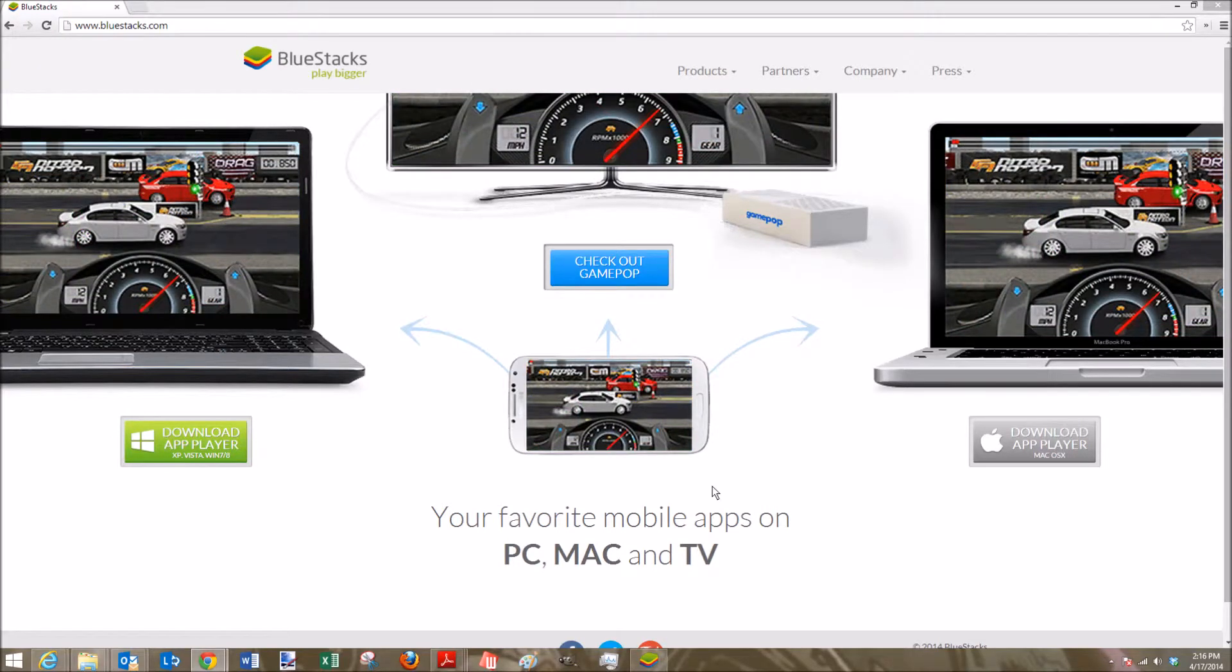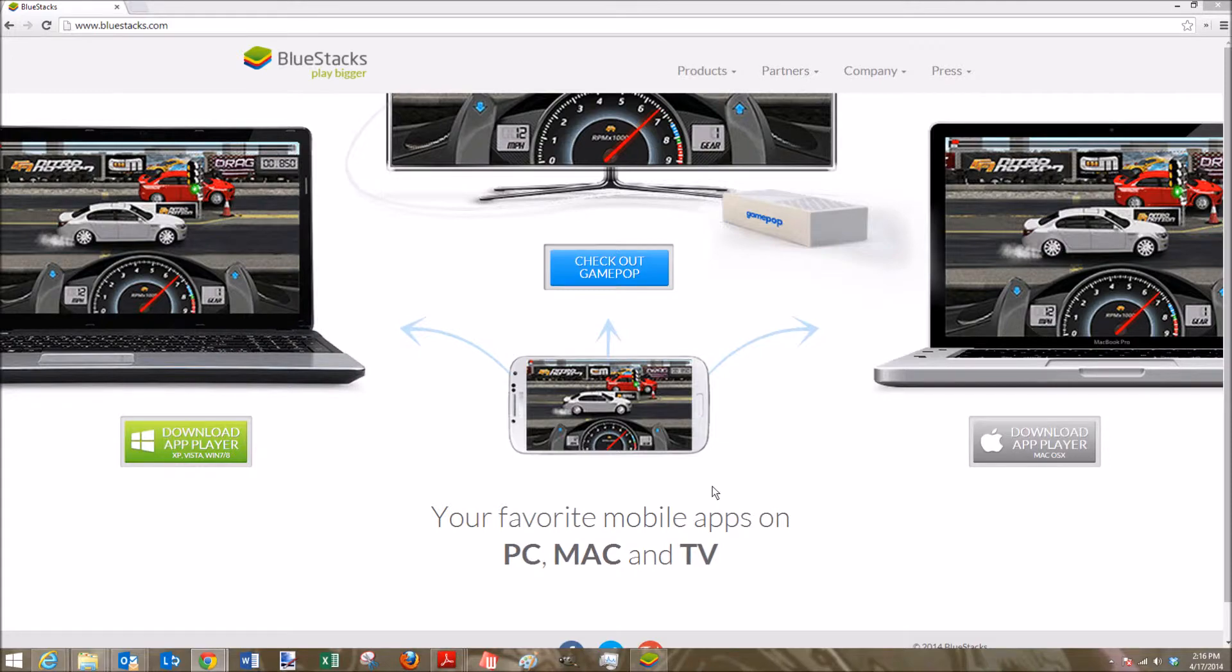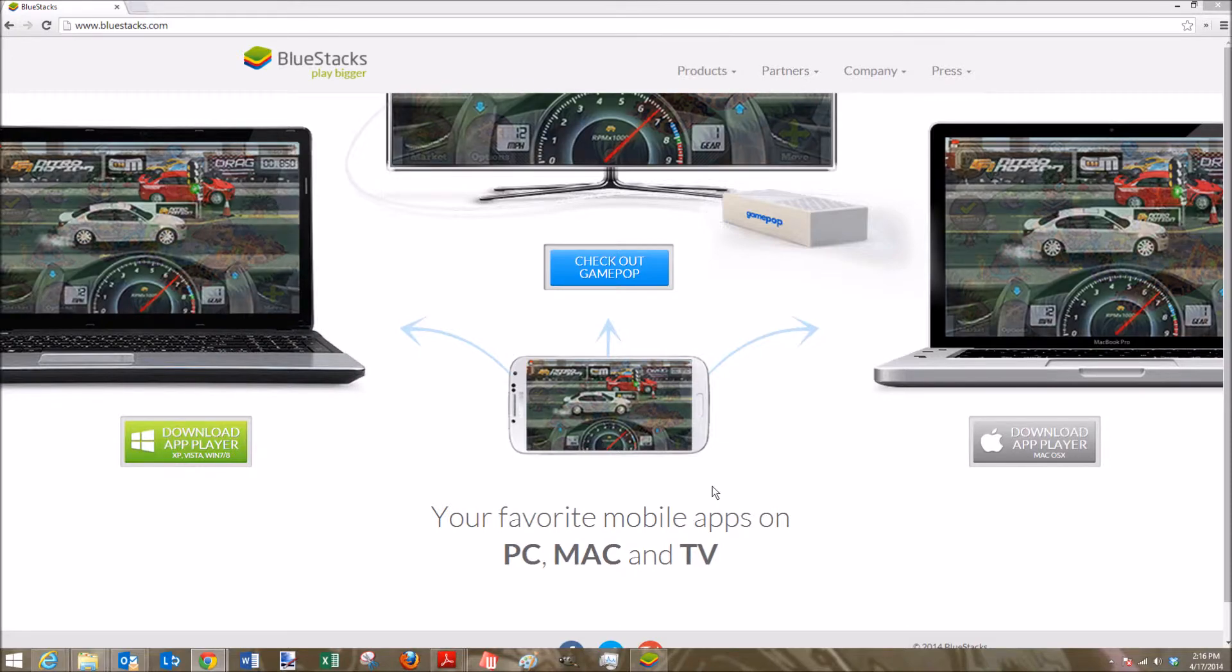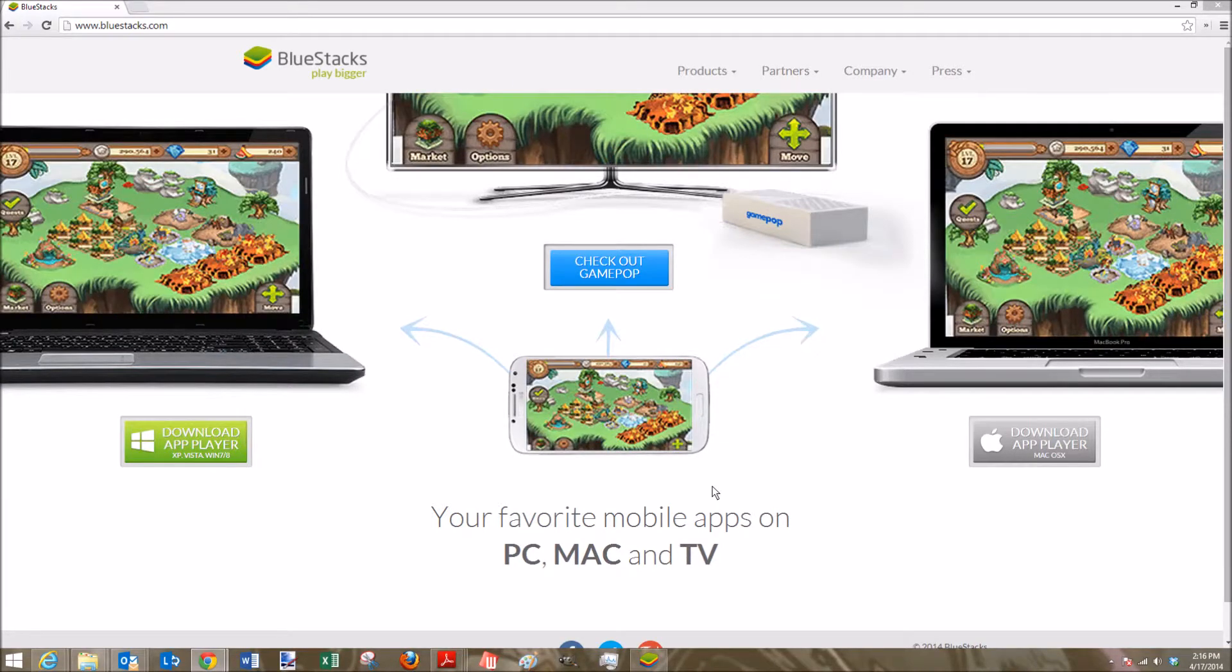Hey everybody, this is going to be a video on how to play Android apps that you can get from the Google Play Store on either a Mac or PC. And it's pretty simple and straightforward here.